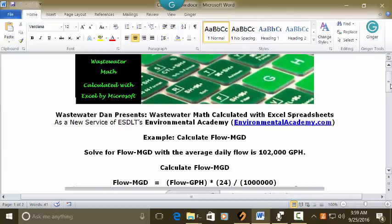This is a standard flow rate conversion problem. We simply take the flow expressed in hours (GPH), convert it to days (GPD), and then express it as increments of millions. So the formula is: Flow MGD equals GPH times 24, divided by 1,000,000.